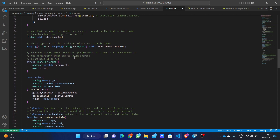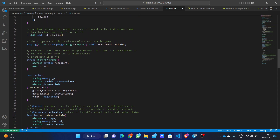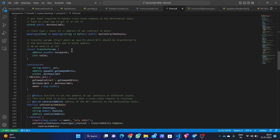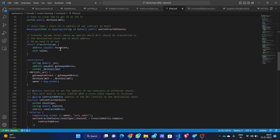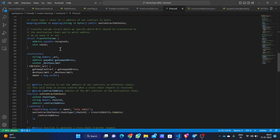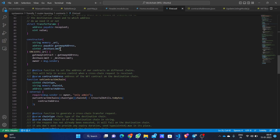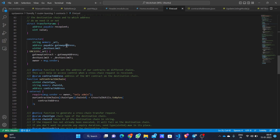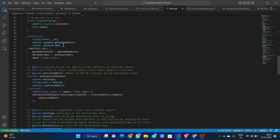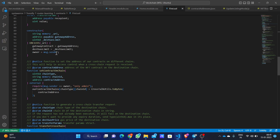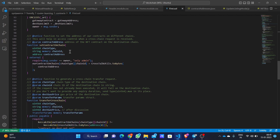We have the destination gas limit, and this is the mapping used to map chain type with chain ID and the contract address. The transfer params include the recipient — the address of the contract on the destination chain — and the value, which is the amount of funds to transfer. The constructor takes in a gateway address provided by Router Protocol, the destination gas limit, and sets the owner of the contract. Set contract on chain is for the deployer of the contract.